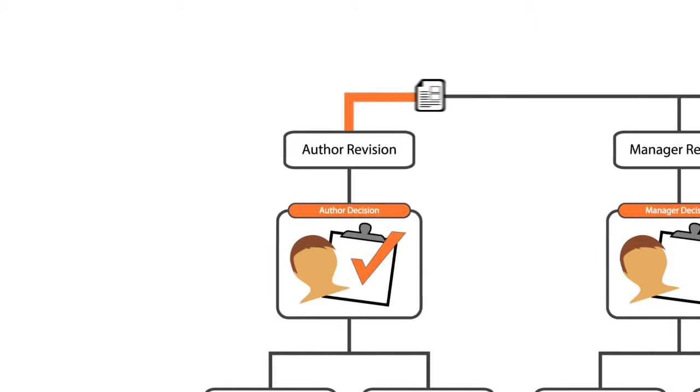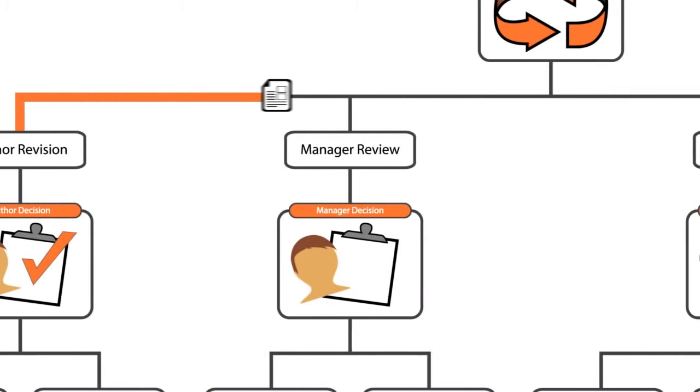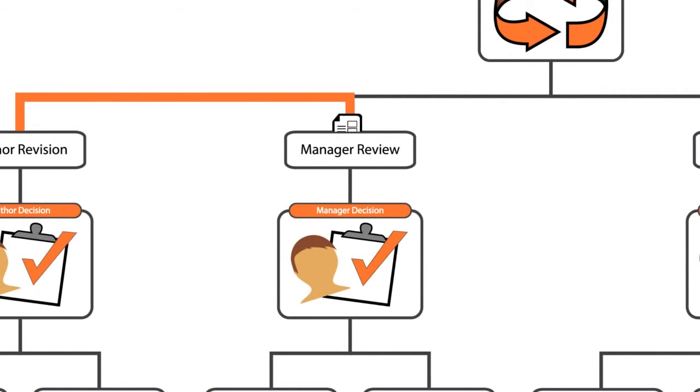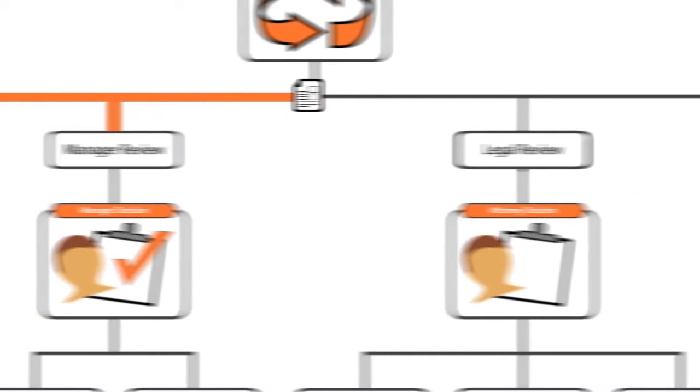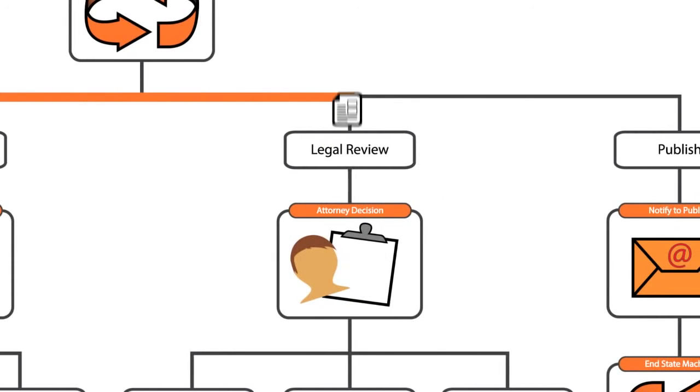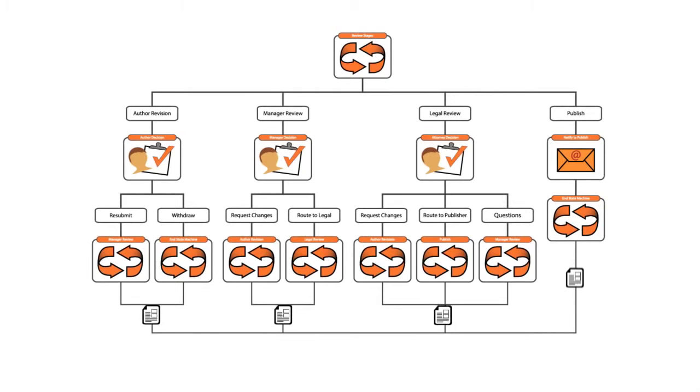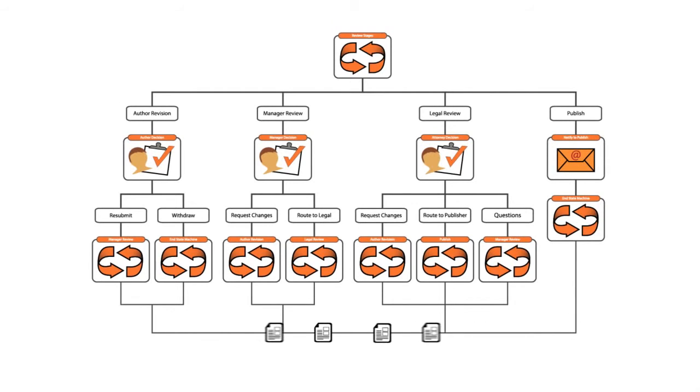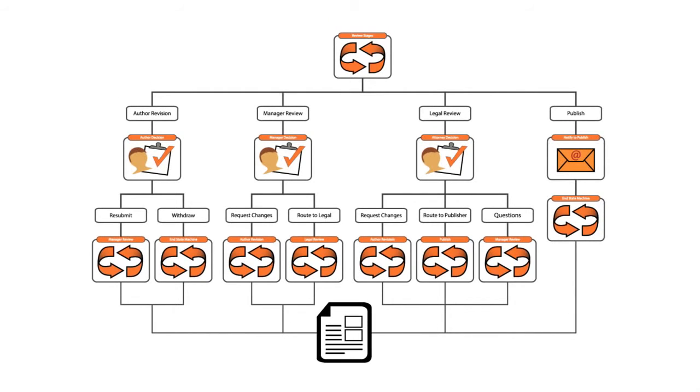When the deadline for reviews is up, Jen can finalize the copy and simultaneously route it to multiple people or departments, like the product manager as well as the legal team for their input and final sign-off.